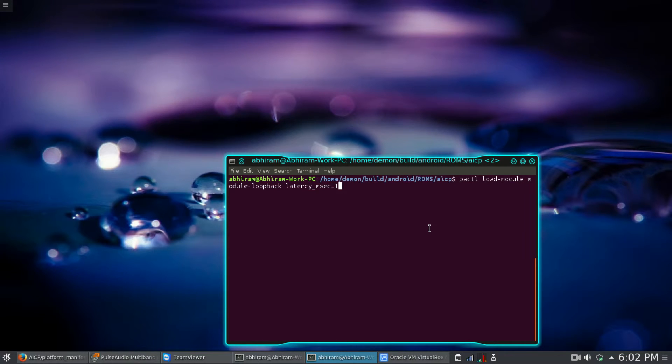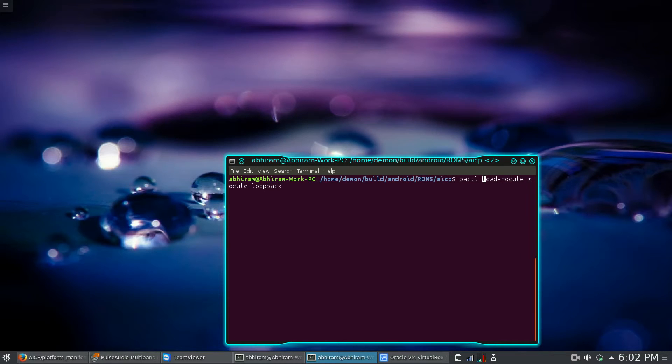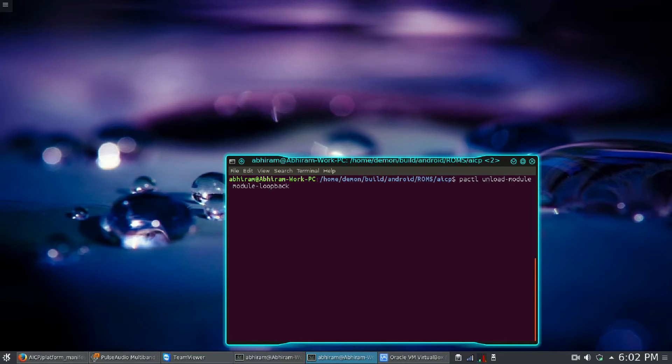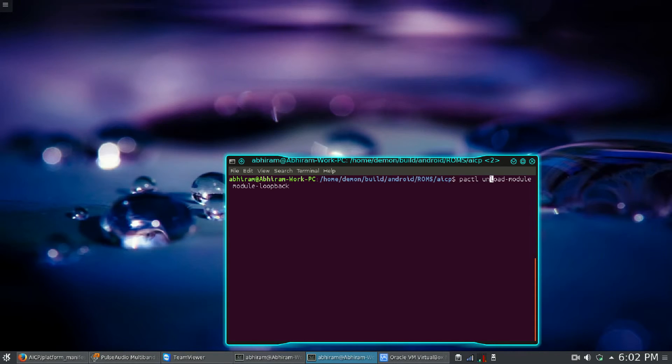To stop this, you have to use pactl unload-module module-loopback. You do not have to specify the latency. If you specify the latency, this command will not work, so just do not specify the latency and press enter.